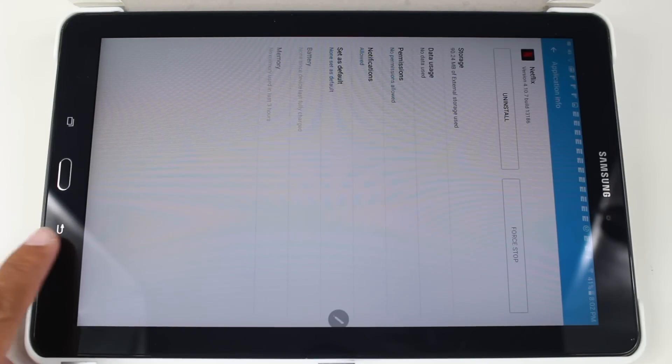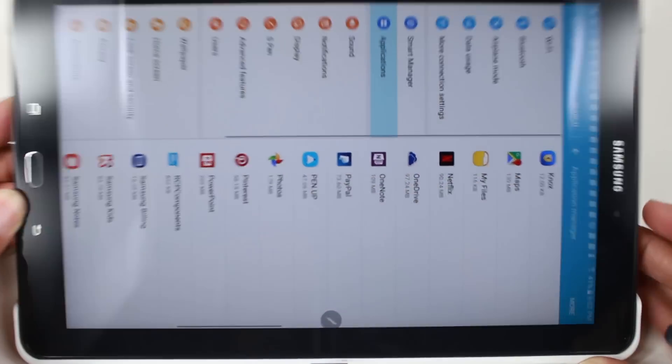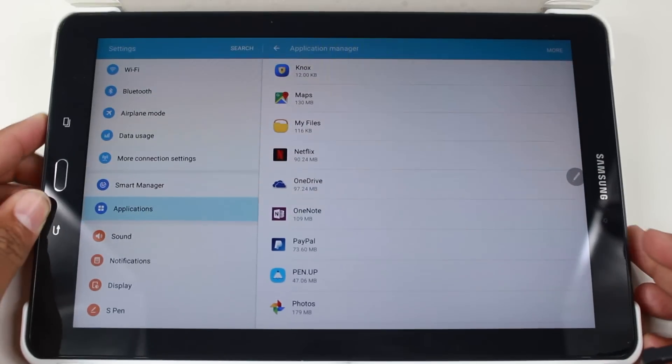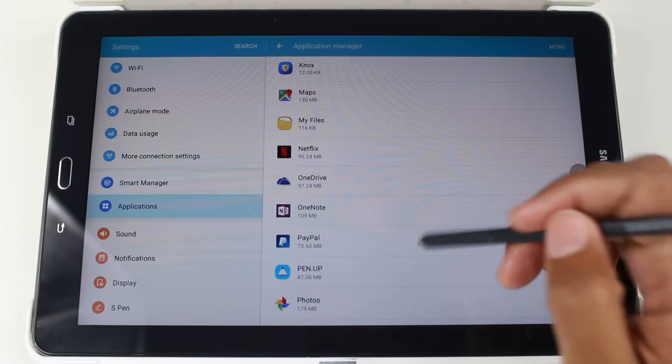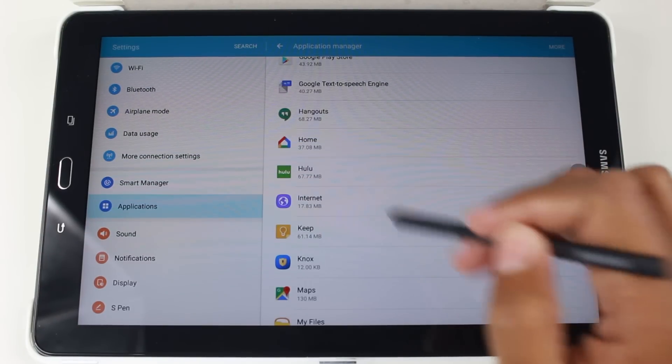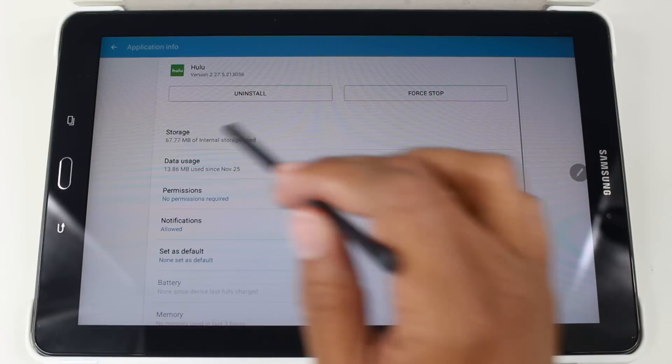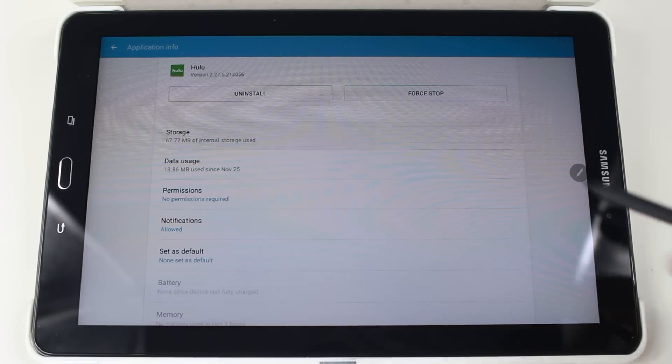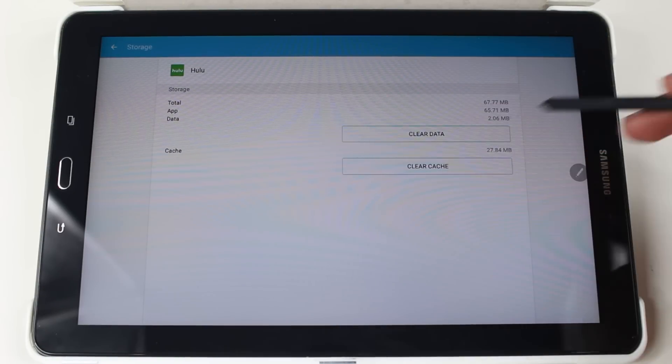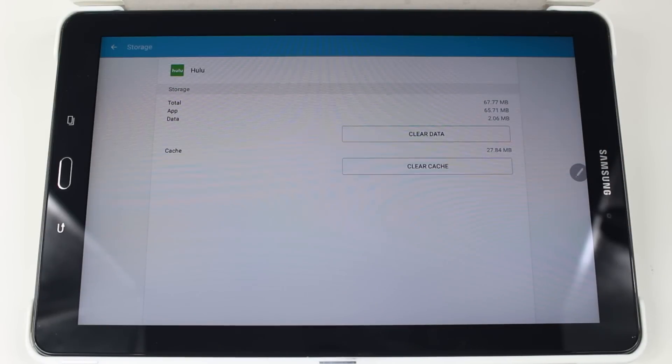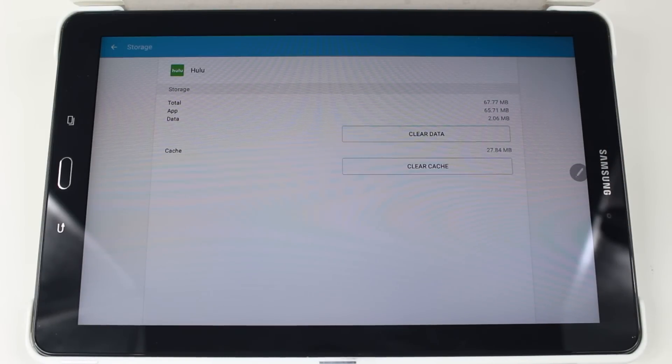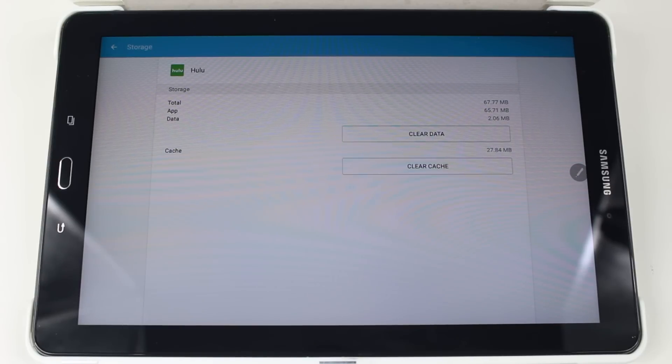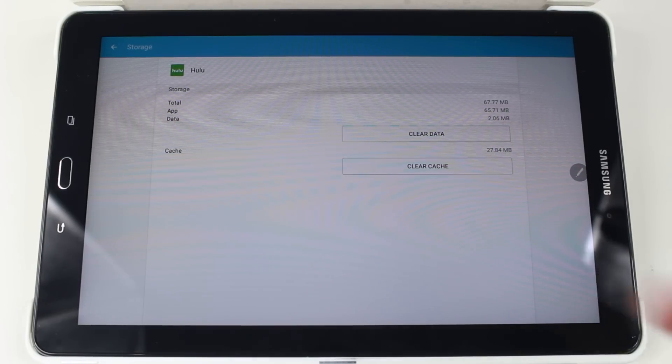Let me show you this. So although Netflix is compatible, surprisingly, one of its competitor apps is not. If I go up to Hulu and go to Storage, you don't have the option to move it to the SD card. You see? So Hulu is just one of the apps that is not programmed by the developer to be able to be moved to an SD card.